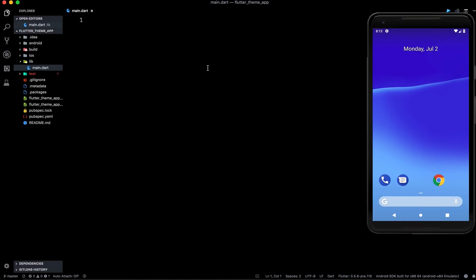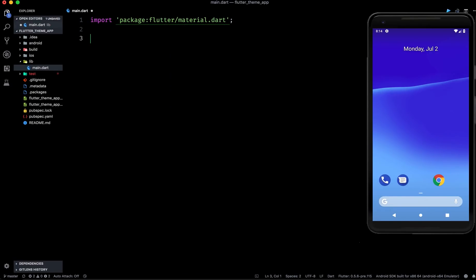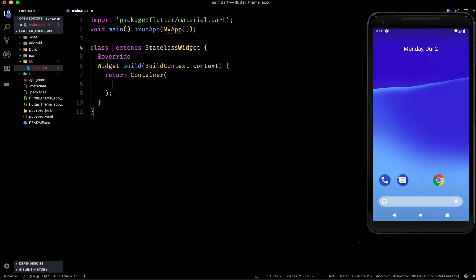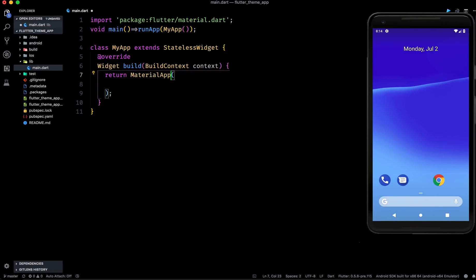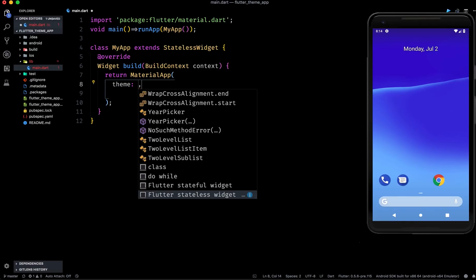Let's go back to the code. This is a normal boilerplate which you get while creating your app and I have cleaned up main.dart so there is no code written inside this file as of now. What we are going to do first is import the material library, then use the void main method where we will run the app and call MyApp. We need to make the MyApp class, so we can use a stateless widget shortcut.